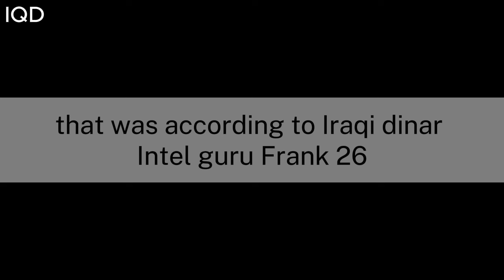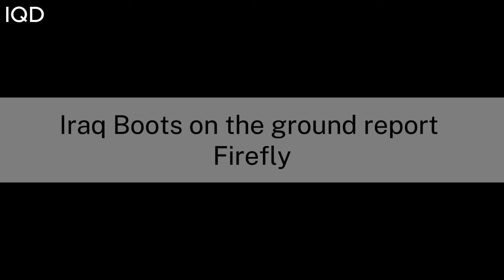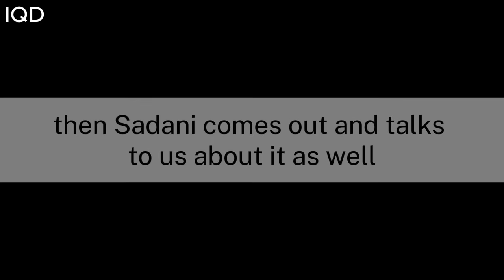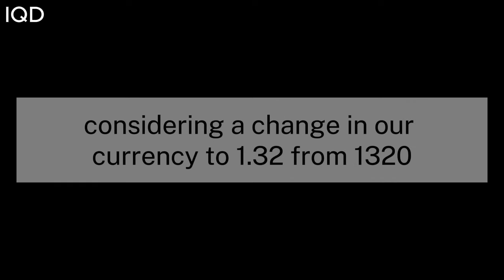According to Iraqi Dinar Intel Guru Frank 26, Iraq boots on the ground report. Firefly, my bank guy said Sudani sent Alaq out in February to announce to everybody that we were going to have a change in our exchange rate. Then Sudani comes out and talks to us about it as well in March, considering a change in our currency to 1.32 from 13.20.